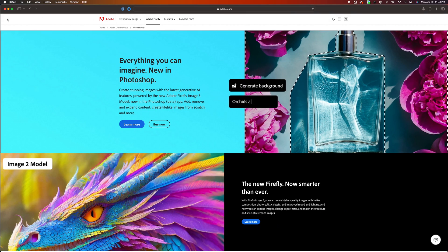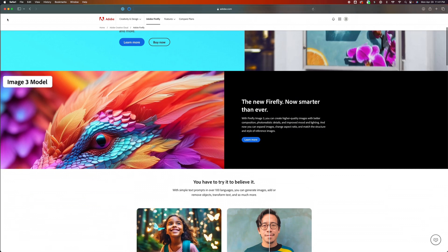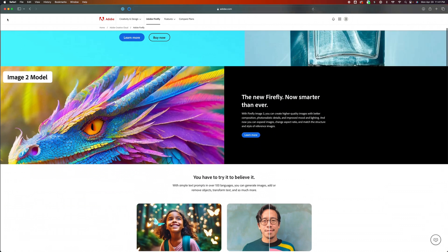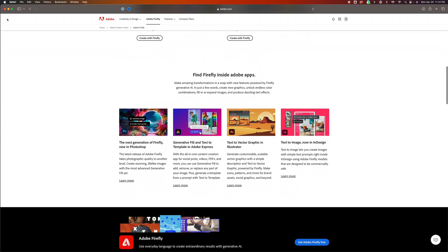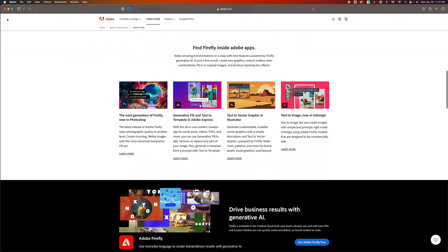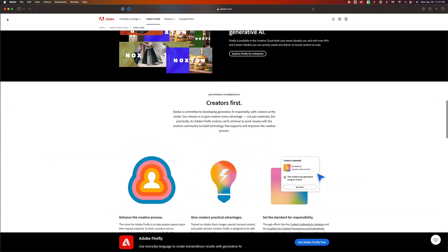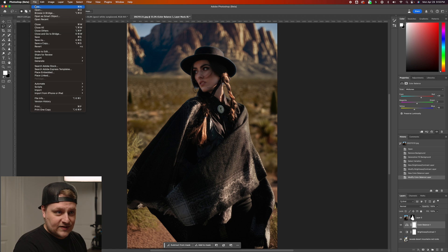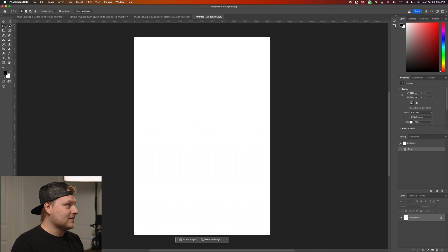They've also added Firefly 3, which is the AI image generation tool where you can generate an image entirely from prompts. The current version of Photoshop uses Firefly 1, but now we're at Firefly 3. I'm going to generate an entire image from scratch using a detailed prompt.